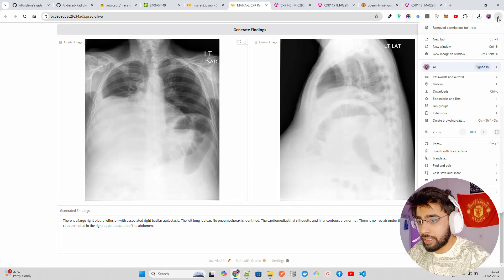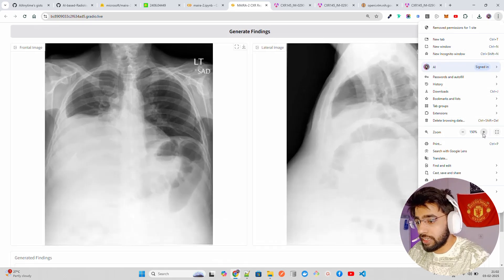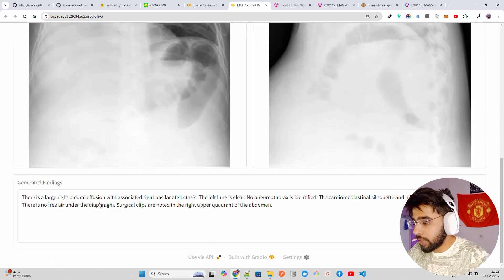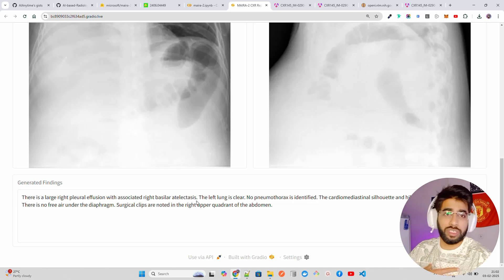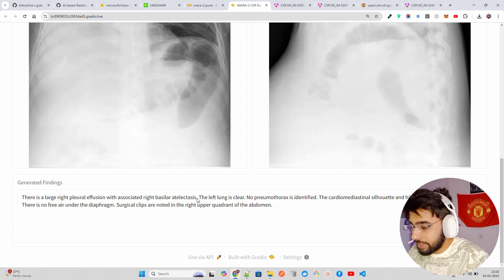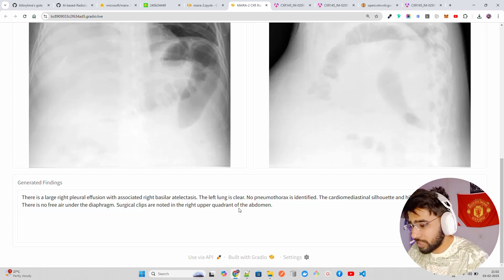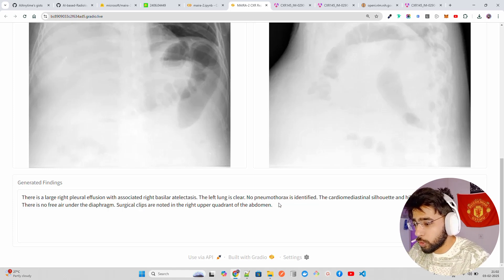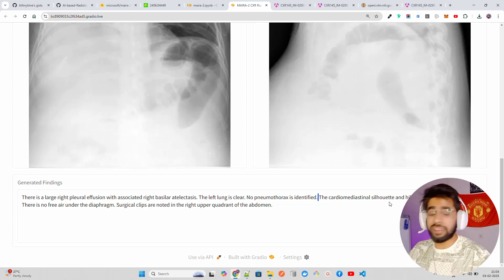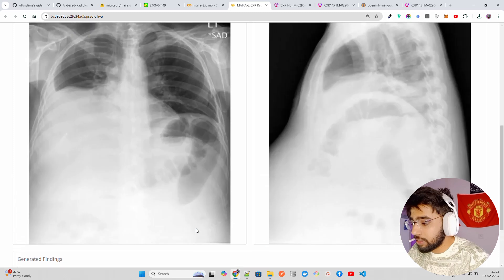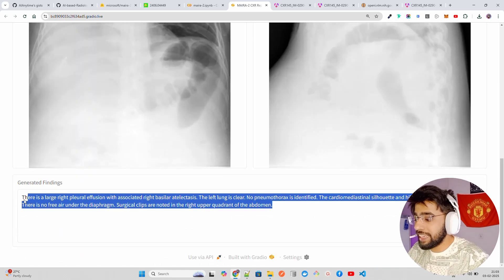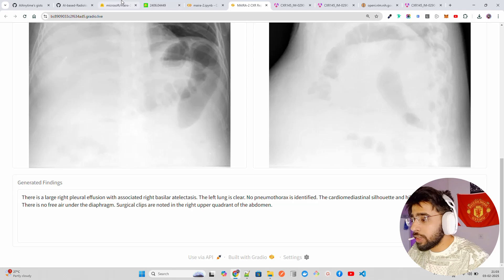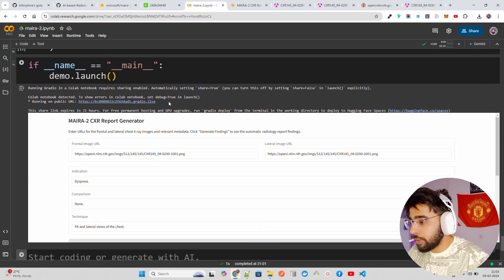If you look at the generated findings, I'll make it a bit larger for you so you can read it. You can see it says there is a large right pleural effusion with associated right basilar atelectasis or something. The left lung is clear. No pneumothorax is identified. The cardiomediastinal - it's very difficult to pronounce - but it gives you some findings. You can again increase this in your code. We have 450 max new tokens, if you need grounded generation. You can again increase this to get even a comprehensive output.